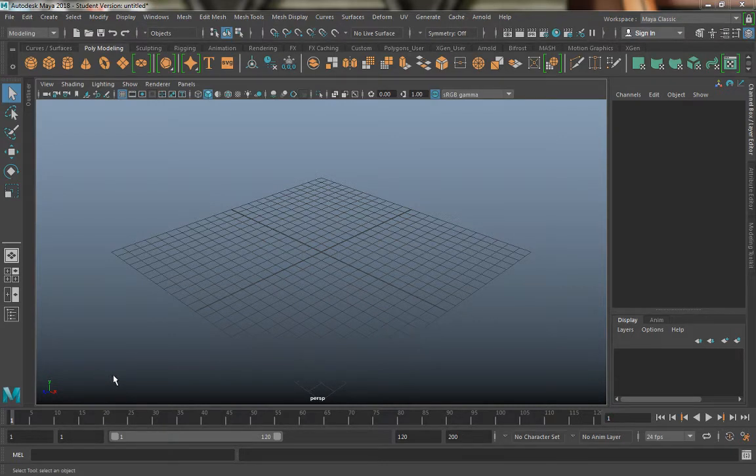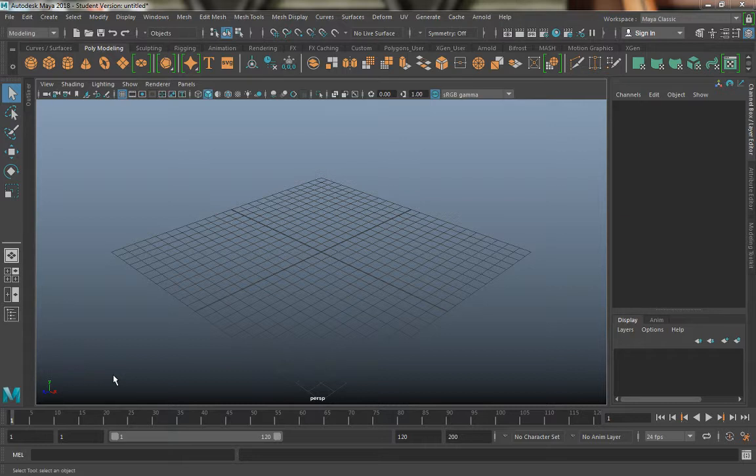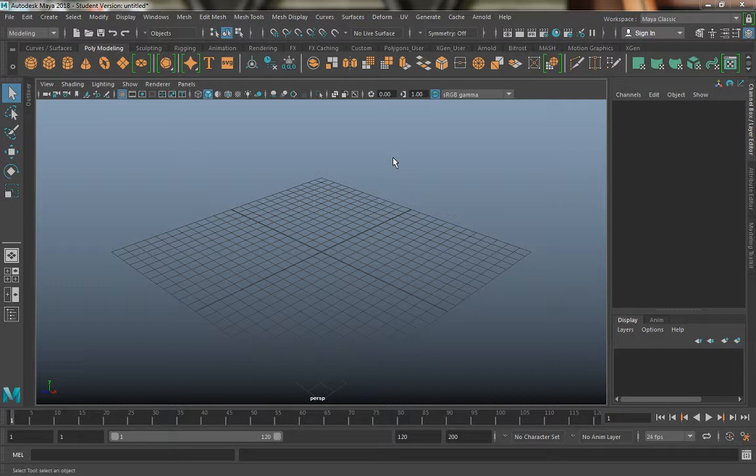This practice exercise is just going to get us used to working in Maya using the interface a little bit. We're going to model something really basic and it's going to be a bookshelf. We're going to modify a cube into a bookshelf.